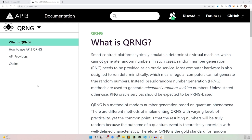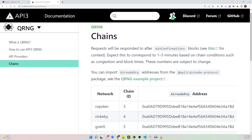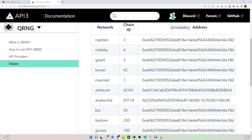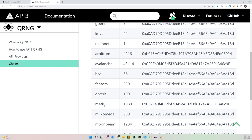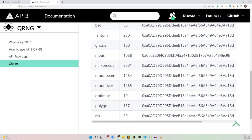One of the big things we did at API3 is that we made the service completely free for anyone to use on multiple chains. We are currently live on Arbitrum, Avalanche, BSC, Fantom, Gnosis, Metis, Milkomedia, Moonbeam, Moonriver, Optimism, Polygon, and RSK.